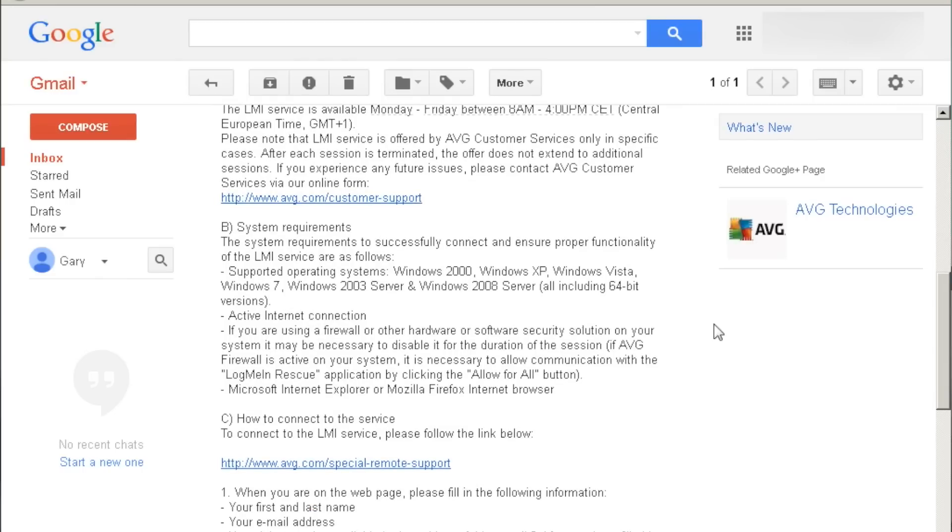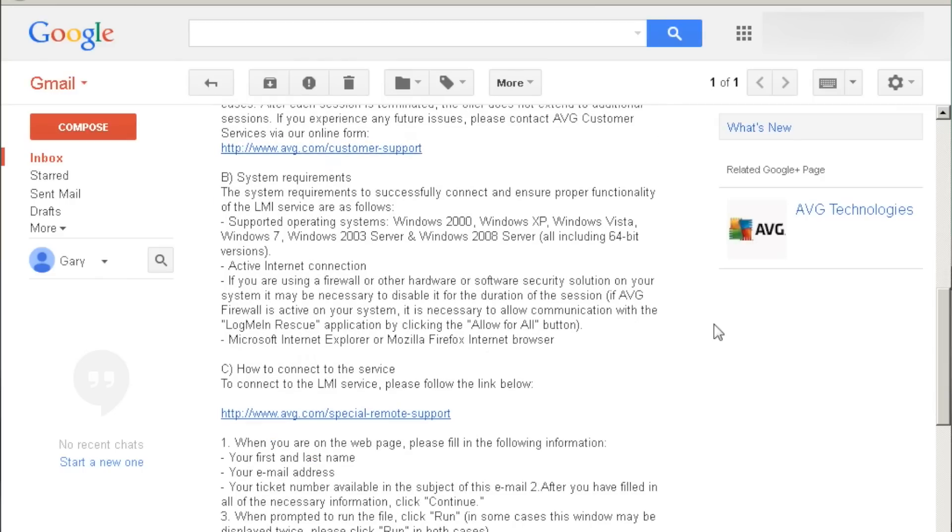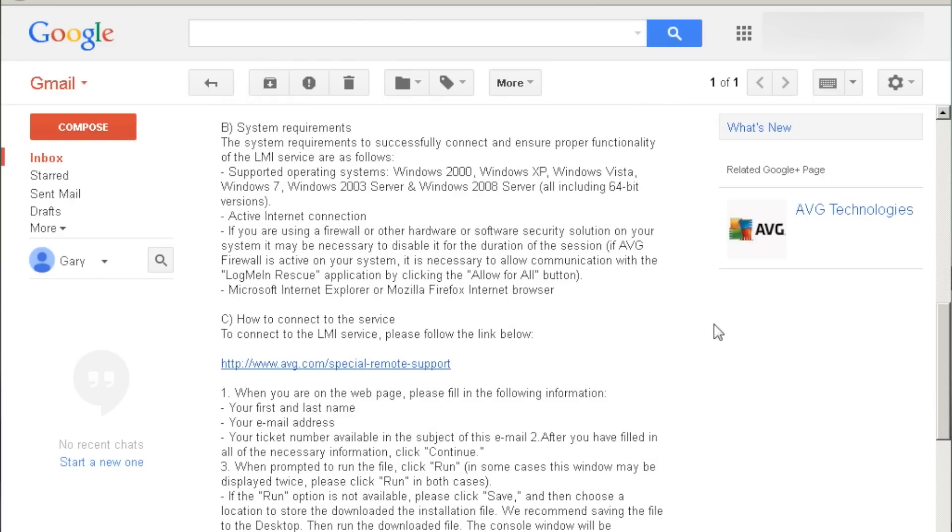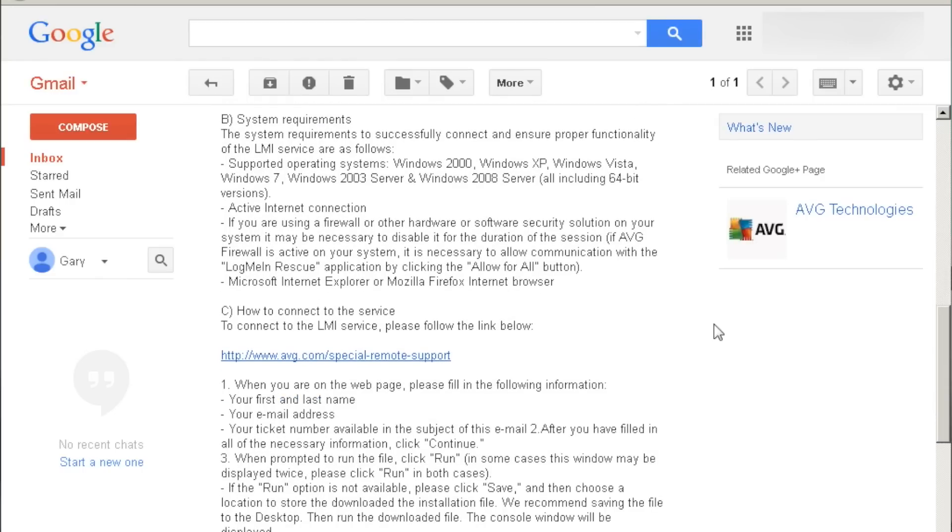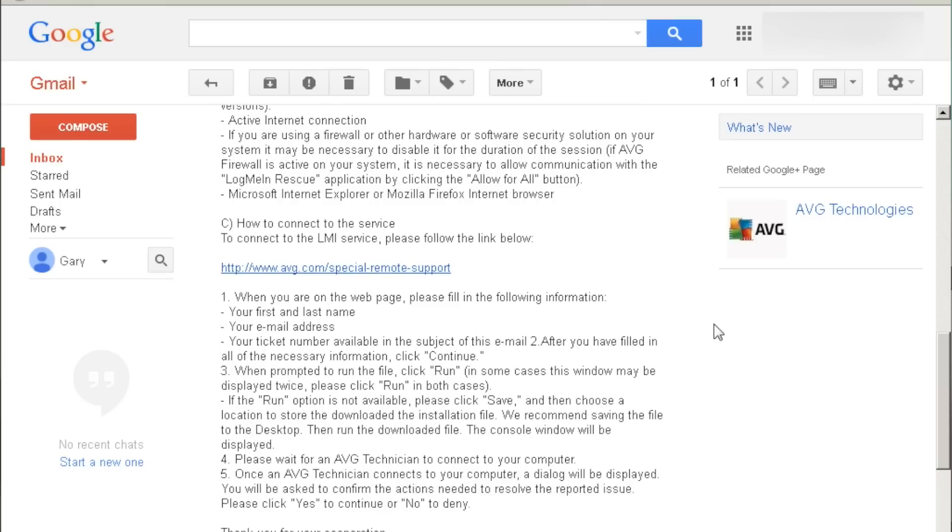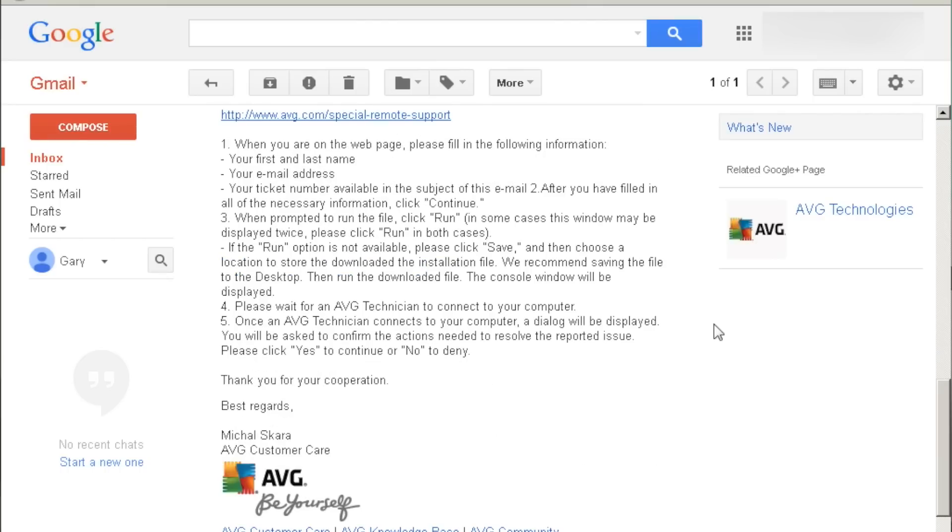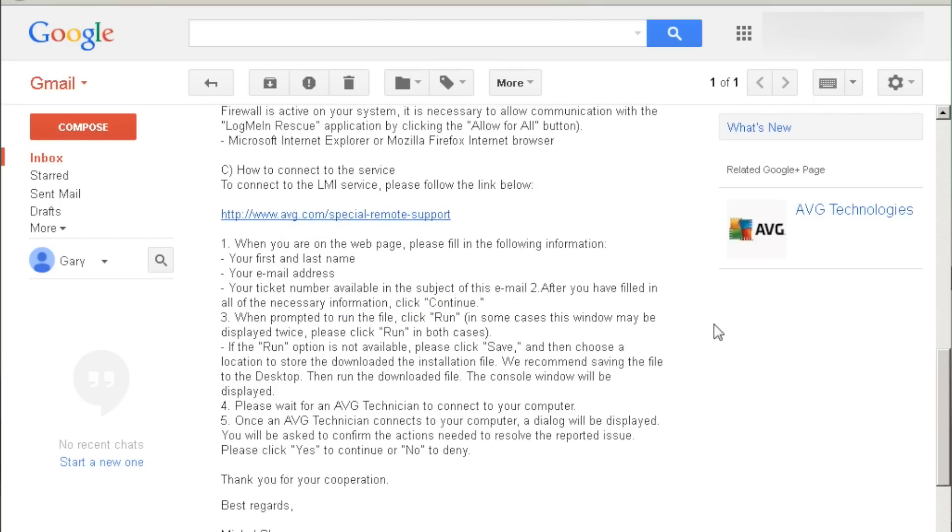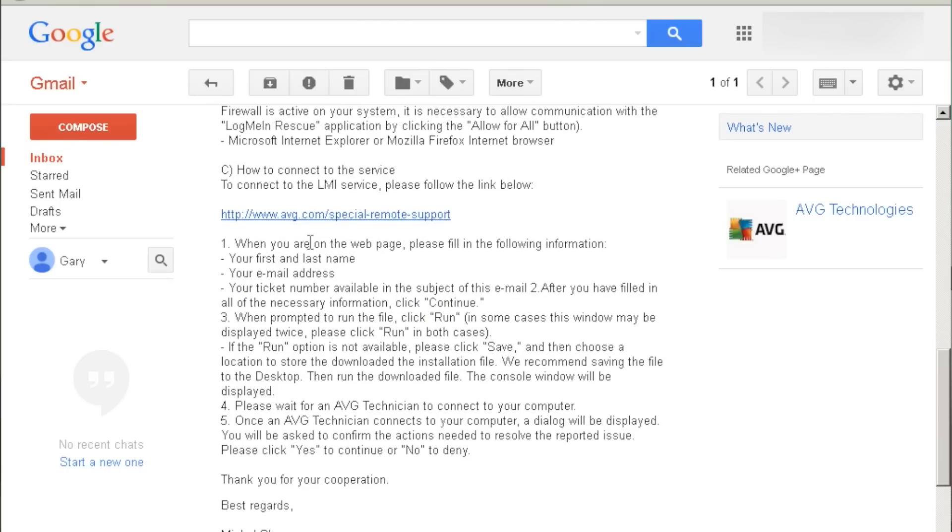The email will look like this. It will have the times we're available and it will have a link for you to click that has your purchase order already built in. So if I click on that link...